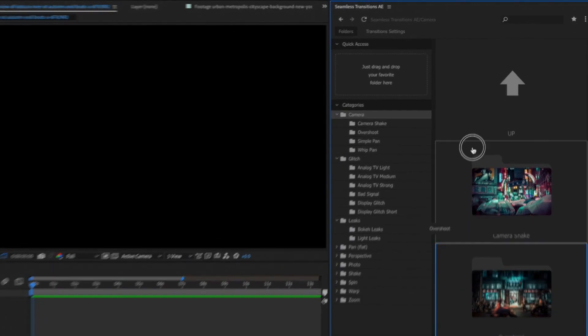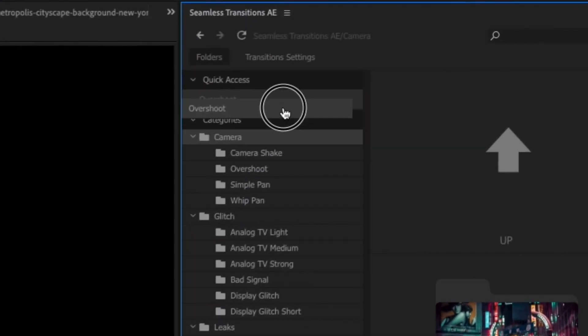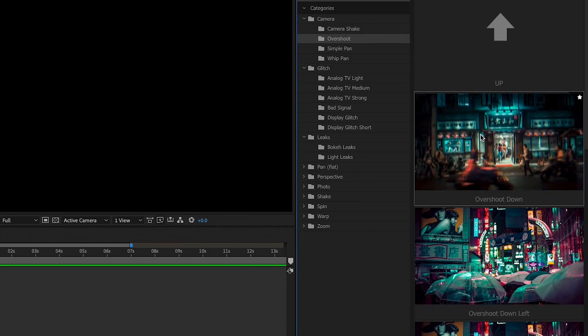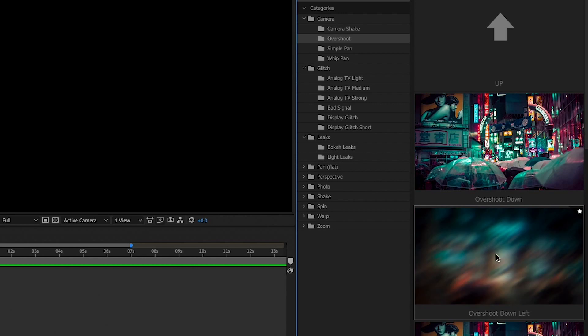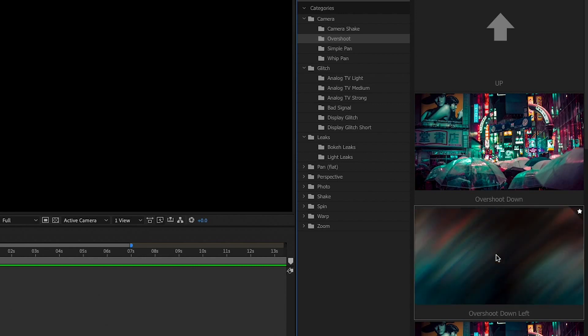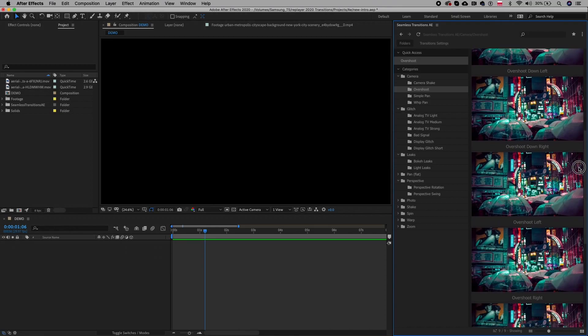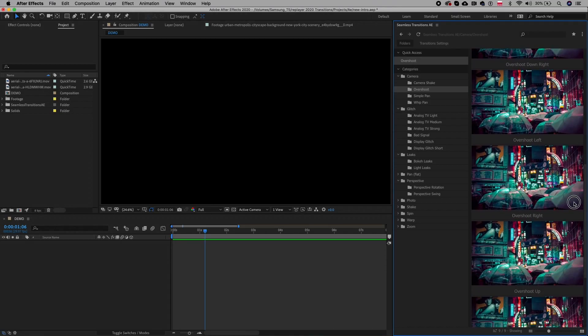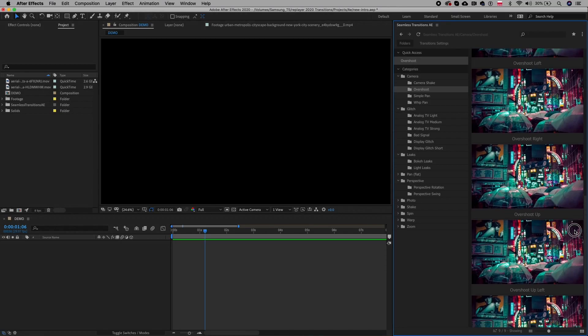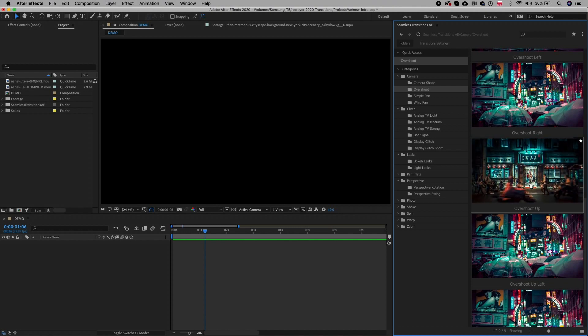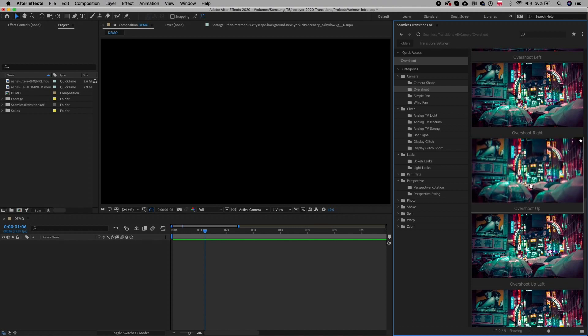You can also drag your favorite or most used transition into the quick access location so you can use them faster. So how do you apply a transition? Let's say you want to apply a camera overshoot transition between two clips.